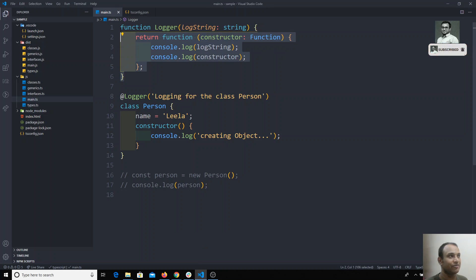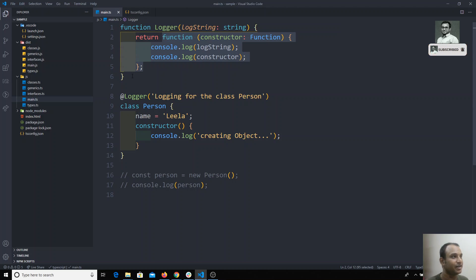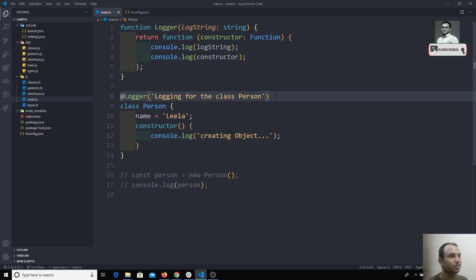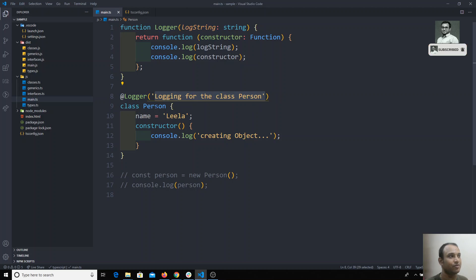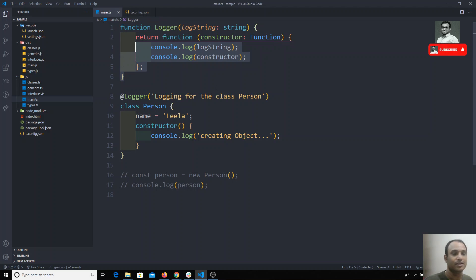In this way we can create a decorator factory. This is called a factory because it is generating the decorator — that's why you can call it a decorator factory. This decorator factory is responsible for generating the decorator, and instead of calling just `logger`, we are calling this function so that we are sending our custom-defined data. For any class, this decorator can send our custom data.